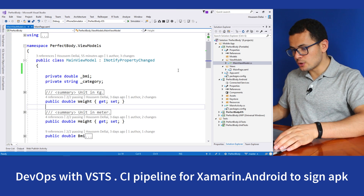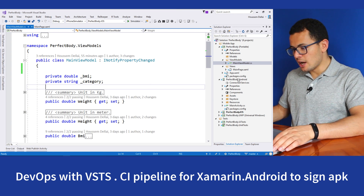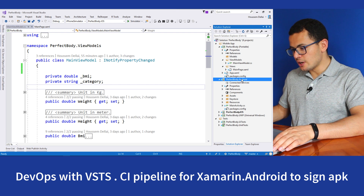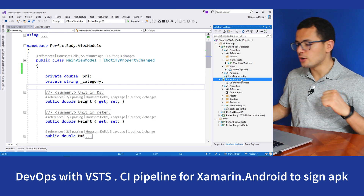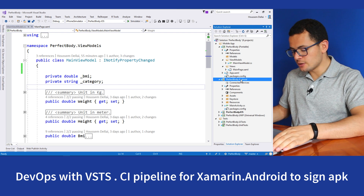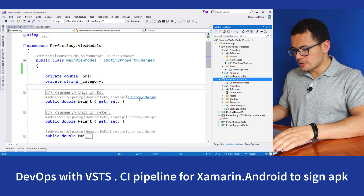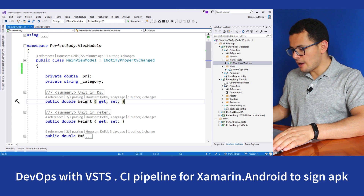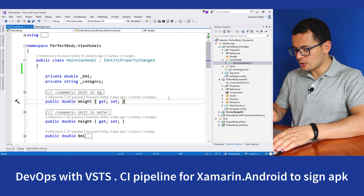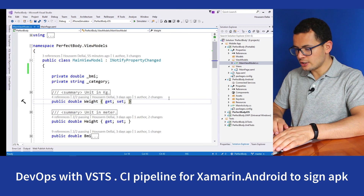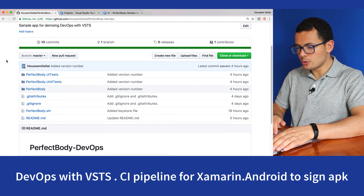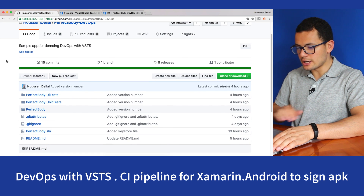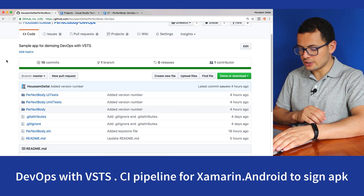Here in Visual Studio, I have a sample Xamarin application. It could be either a Xamarin.Forms or Xamarin.Android application. This app has its code hosted on GitHub, and if we take a look at this repo on GitHub, you will find the source code right here.